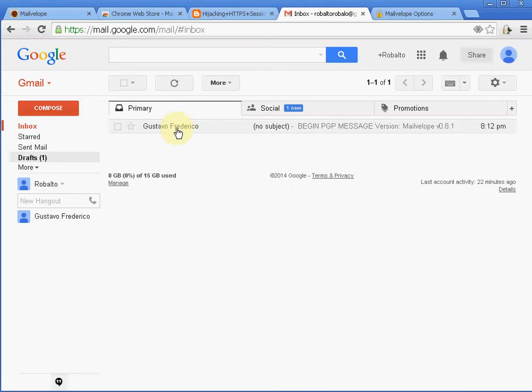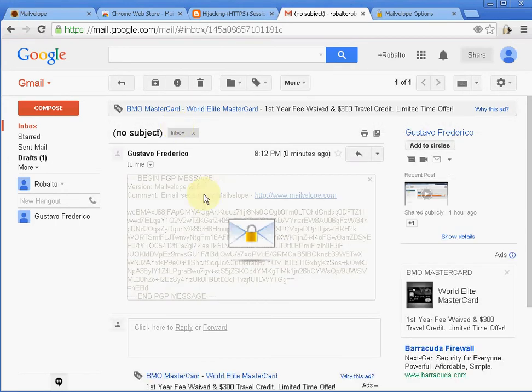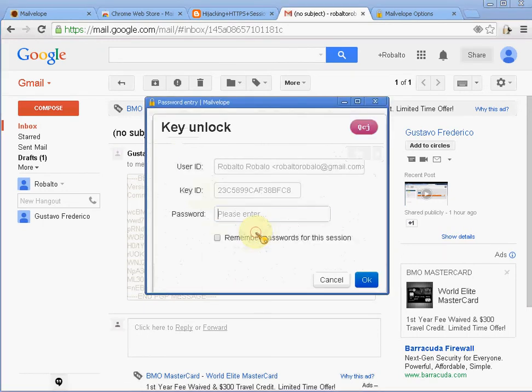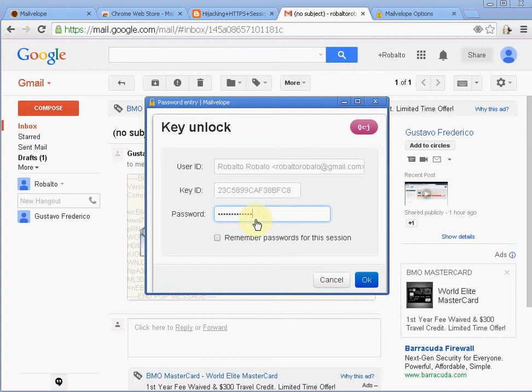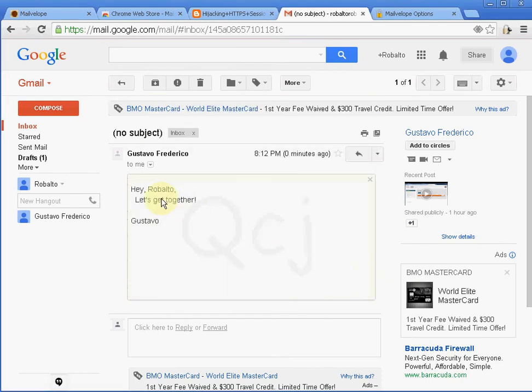So now me, I'm going to open Gustavo's message. And with Mailvelope, I have this icon here. I'm going to click. I'm going to type my private key, which was my passphrase, and click OK. And here's the unencrypted or the decrypted message sent by Gustavo.